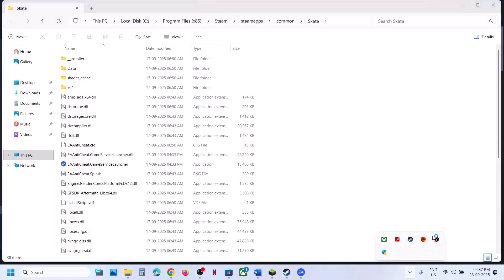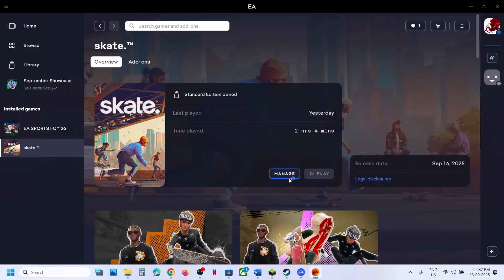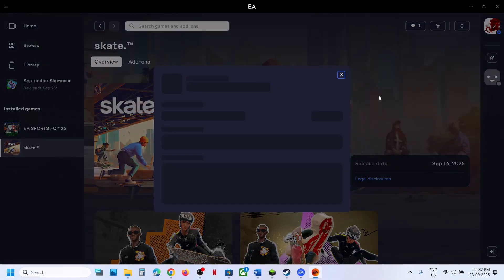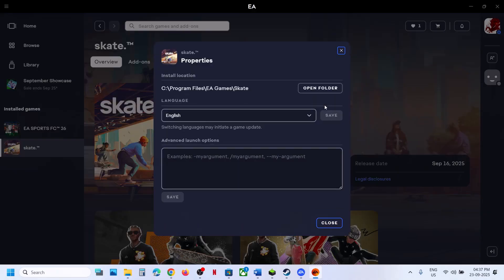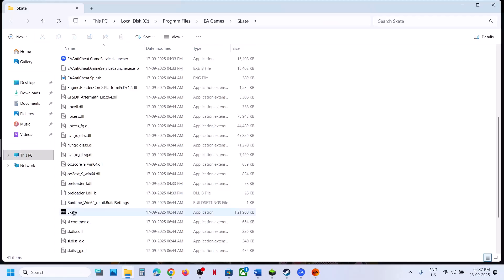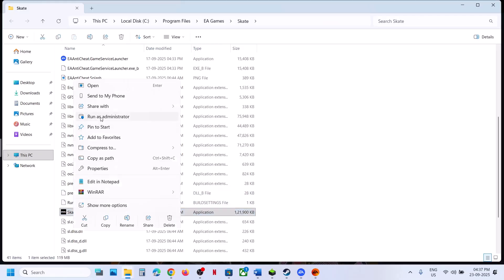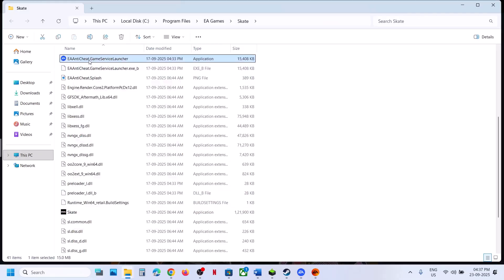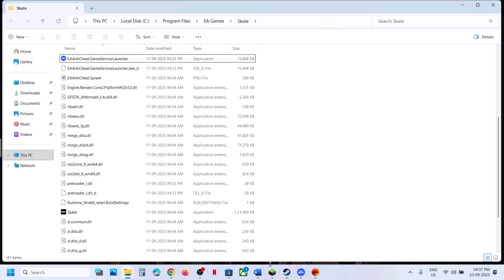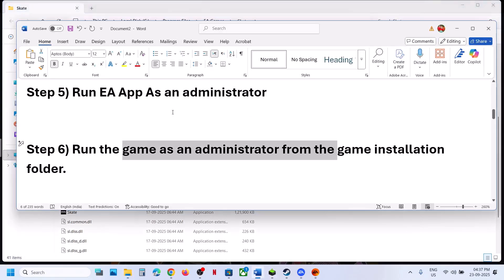If you have the game on Steam, right-click on the game, select Manage, then Browse Local Files. If you have the game on the EA app, click Manage, then View Properties, then Open Folder. Go to the game installation folder, right-click the game exe file, and click Run as Administrator. You can also run EA anti-cheat game service launcher as administrator and check.